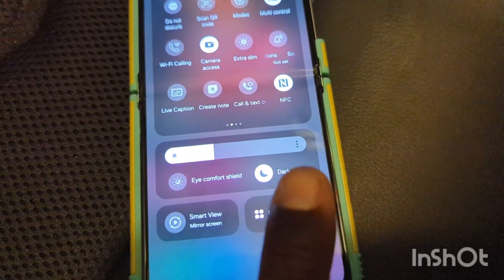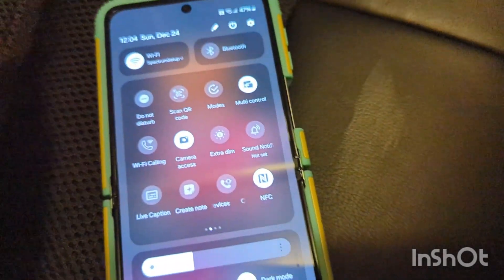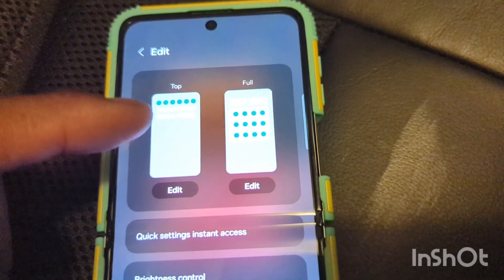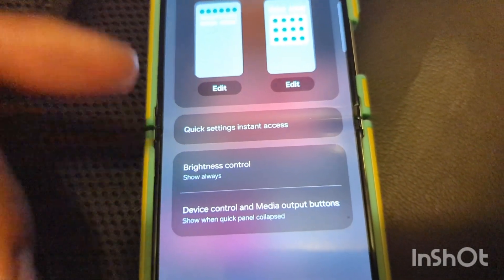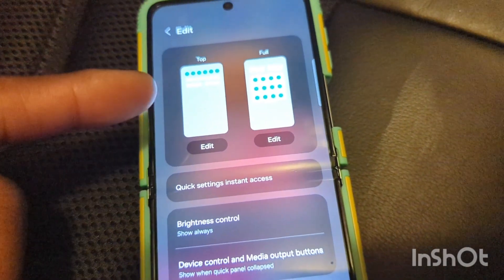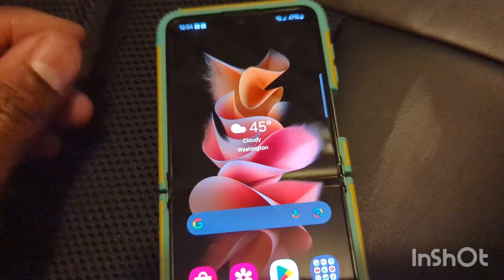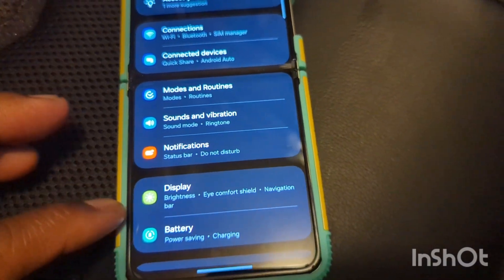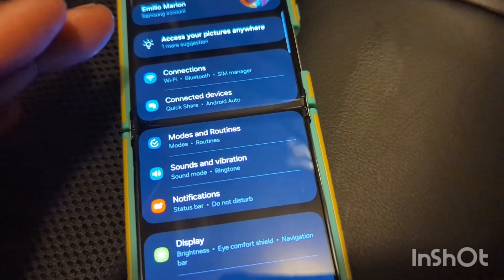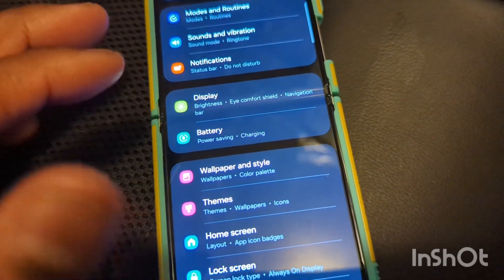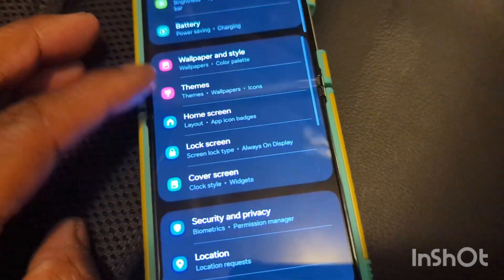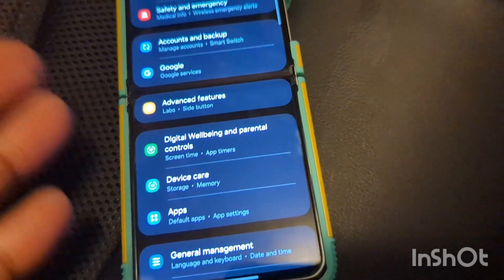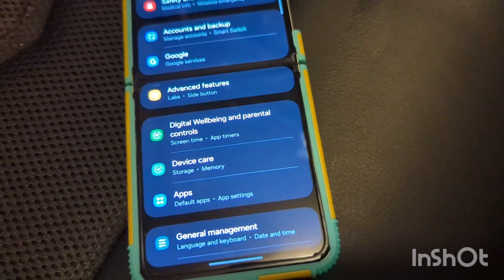Then you go down and you've got your brightness slider, smart view, and device control. And if you hit the pencil to edit, it lets you know you can use the top panel and edit it however you want. So it's just a different way of looking at the quick toggle if you want to change things around. Going into settings — as you guys see, the settings menu has changed. It's more separated and organized than before. The old look was good, but this one's a little more refined and easier to look things up.